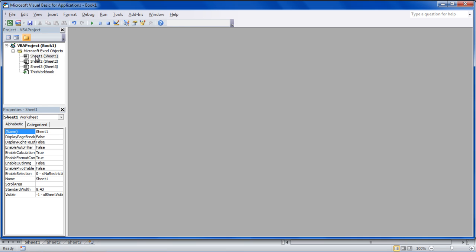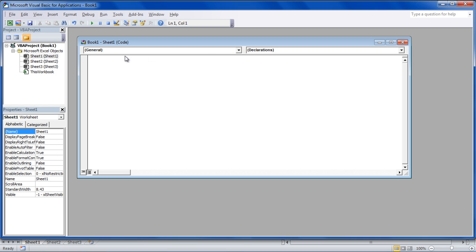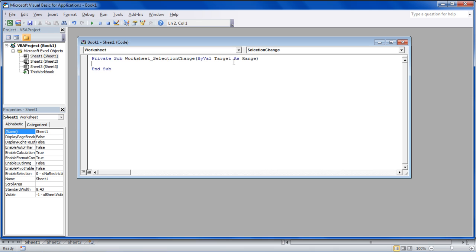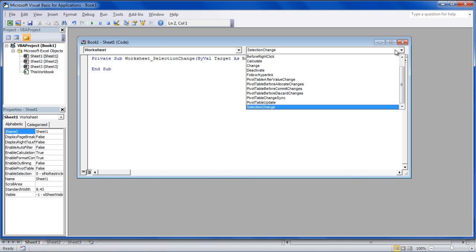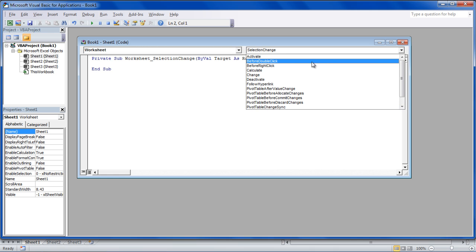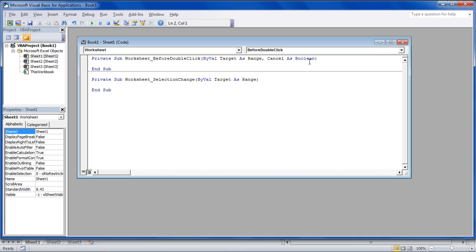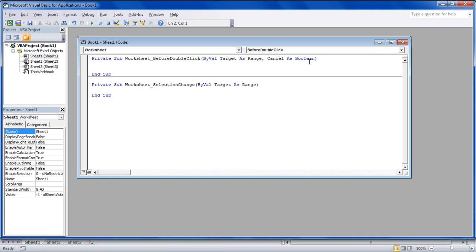Now let's double-click on the Sheet 1 module, select Worksheet from the drop-down list, and choose Before Double-Click for the event handler. This will automatically enable the macro when we double-click on the sheet.